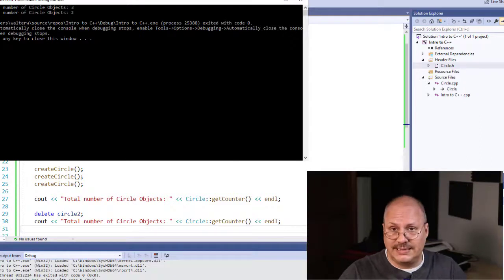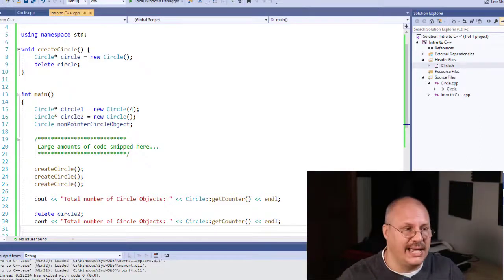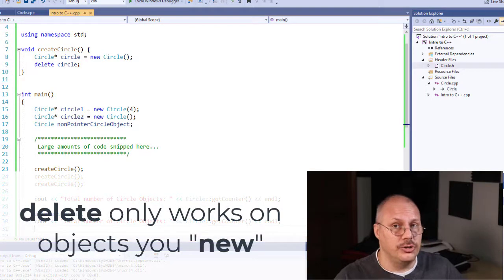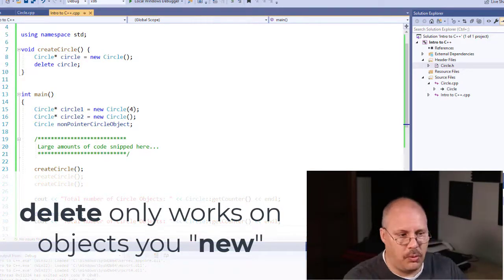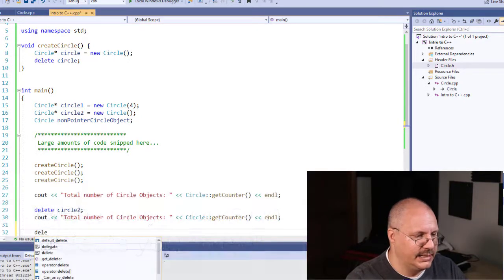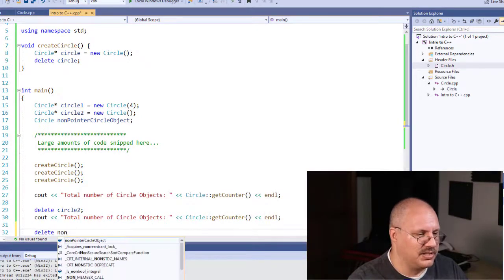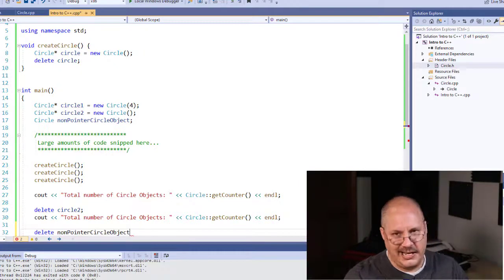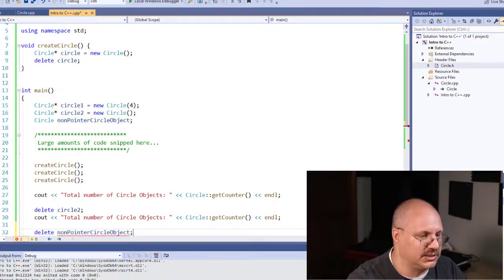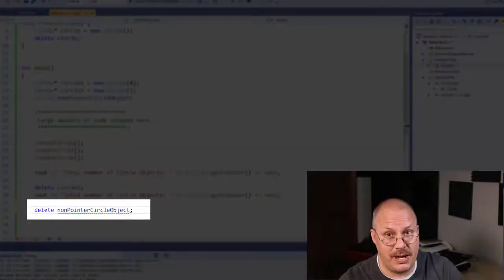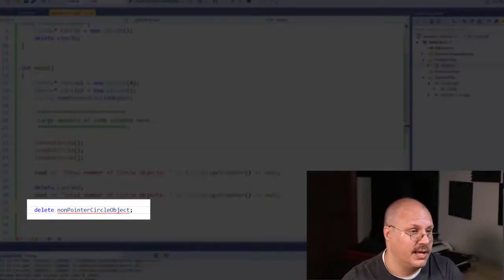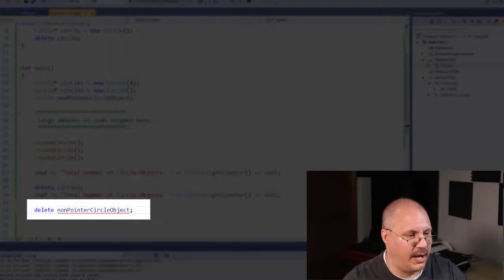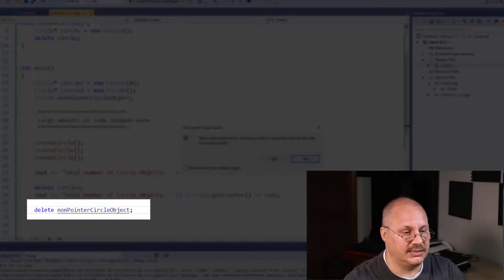Now, the delete only works if I create a new object using that new keyword to create a pointer. So if I say delete, and then I'm going to reference my non-pointer circle object, and I named it like that so it would be really obvious, you're going to notice that right away, Visual Studio is going to give me a warning message about it, even before I go and try to run this. If I try to compile this or run this, it's going to give me an error.